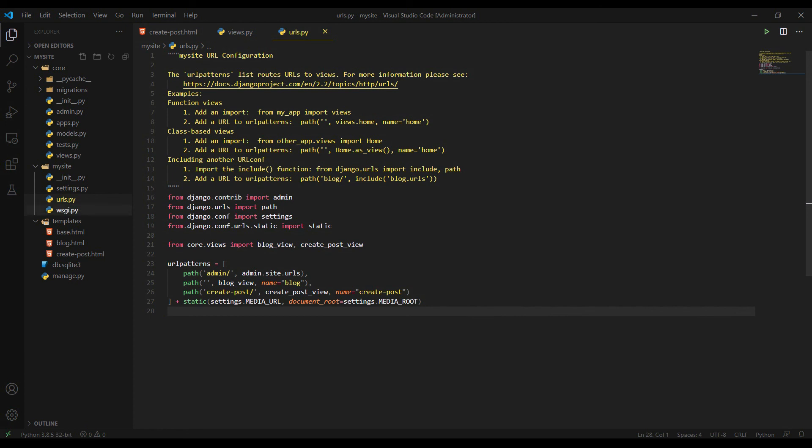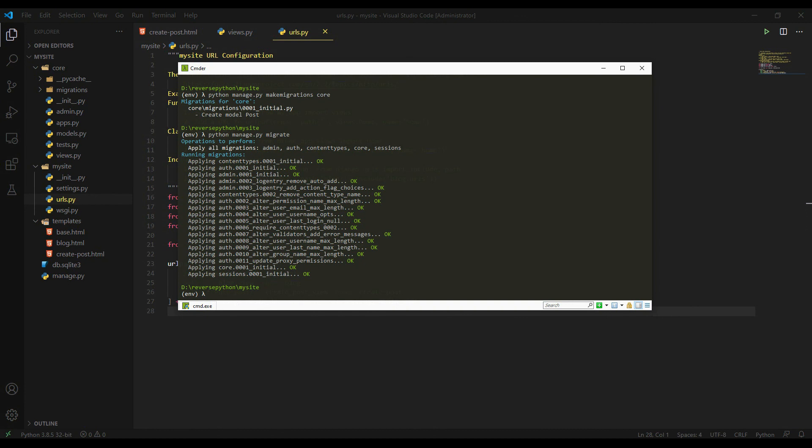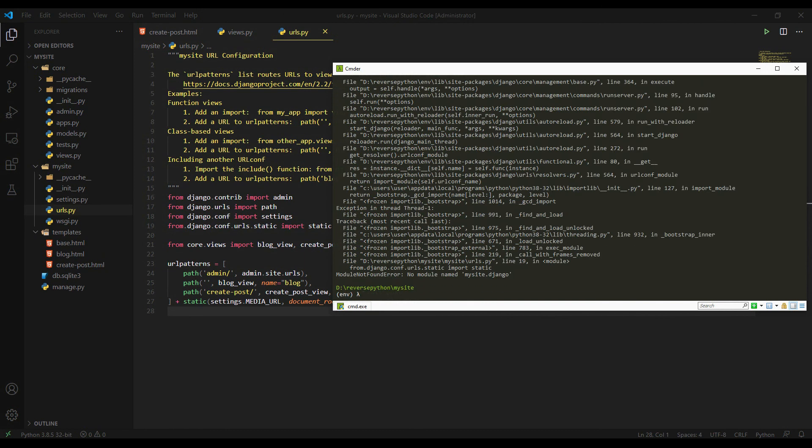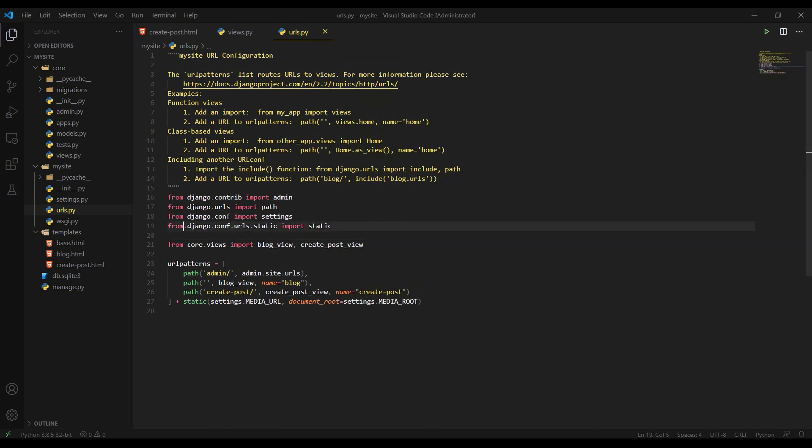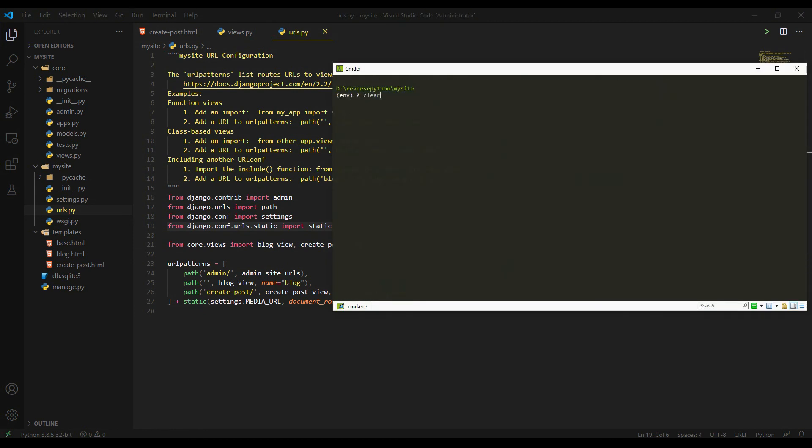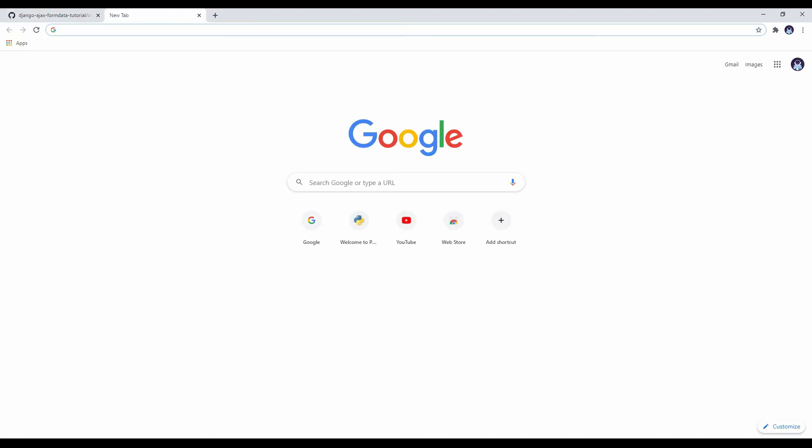So let's save everything. And hopefully it will work. Let's run the project. Let's say python manage.py runserver. Let's see what's gonna happen. What? No model named MySite Django. The spelling mistake here. Let's run it again. Clear and run. So the server is running. Let's go to the browser and test it here.